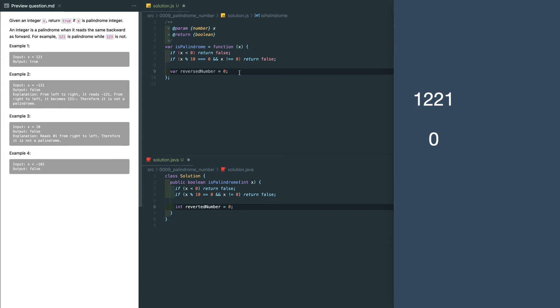Now we have 122 and 1. The last digit is 2, so we move this from the original number to the reverse number. Then we have 12 and 12, which are the same.